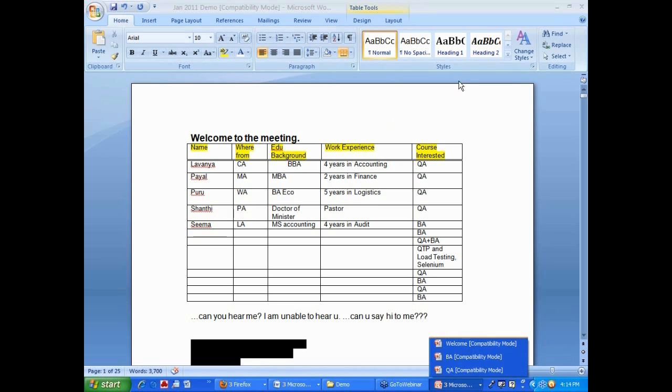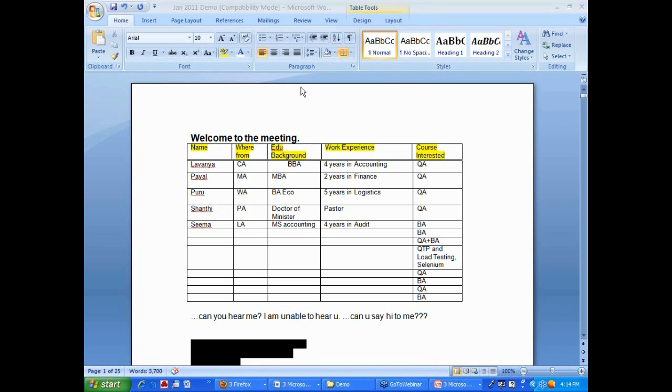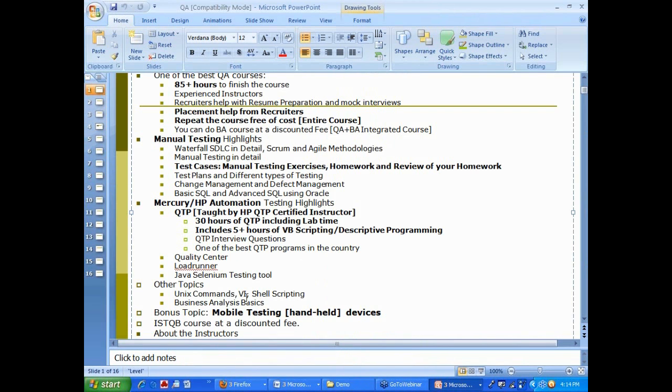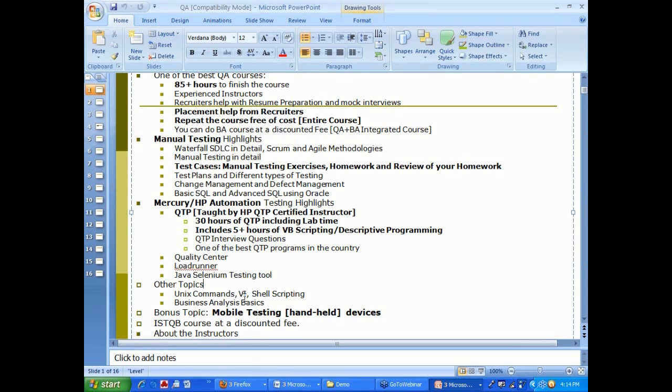I have a question. This is Lavanya. In the automation, there is no exercises, otherwise we have an exercise in automation also. Yeah, same thing. Automation also, there is exercise. And, another one is, after finishing of this course, you guys will provide any certification? If you need one, yes, we can provide you. Some students need certification, so we can help you with that.